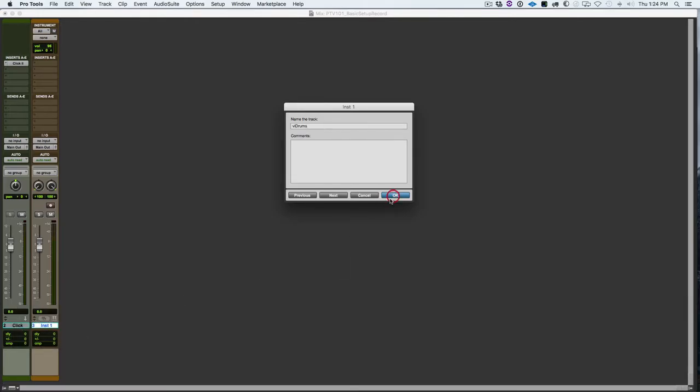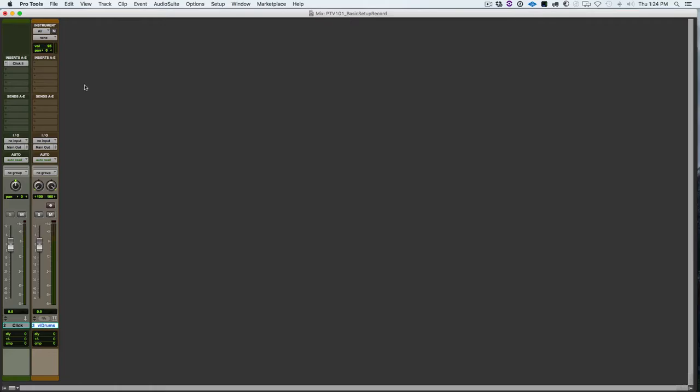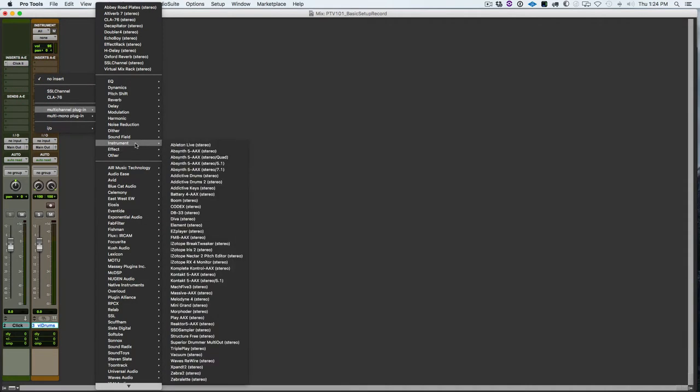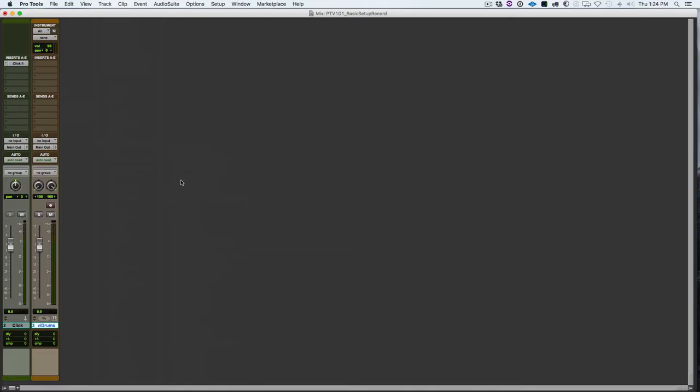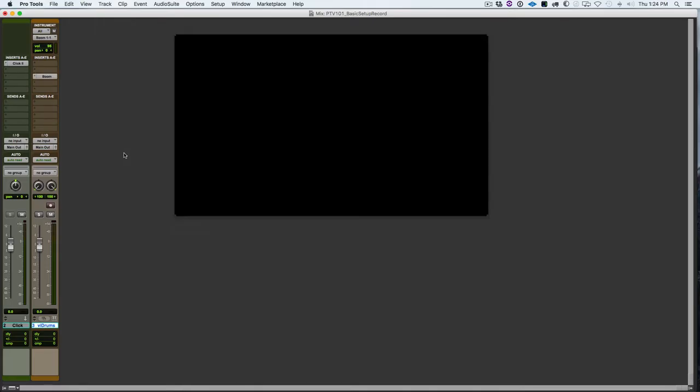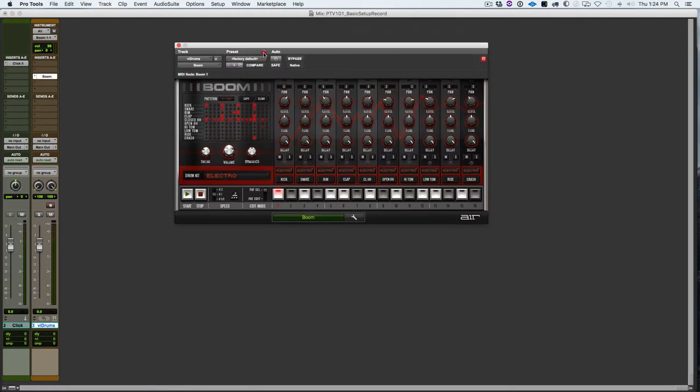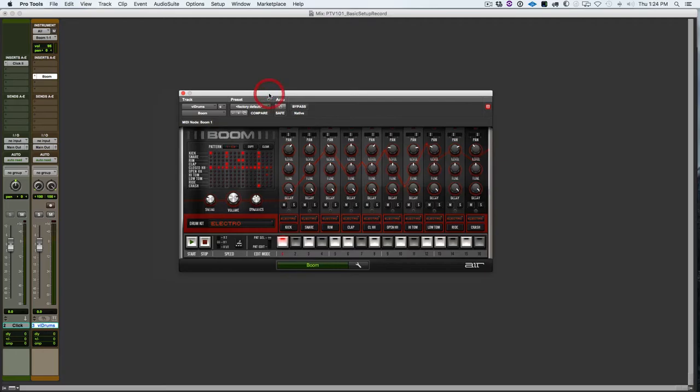So I need to instantiate a virtual instrument. So I'm going to come up here, go to multi-channel, go to instrument, and select boom. Click on boom. And that brings up the boom virtual instrument. And I will then record enable this track.